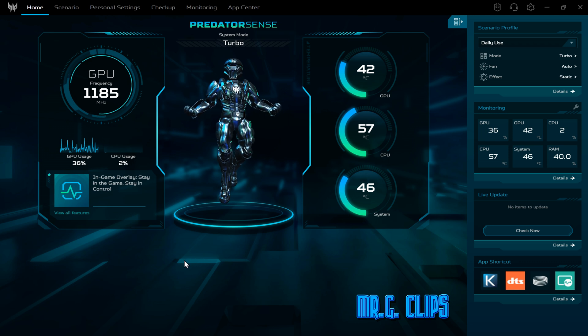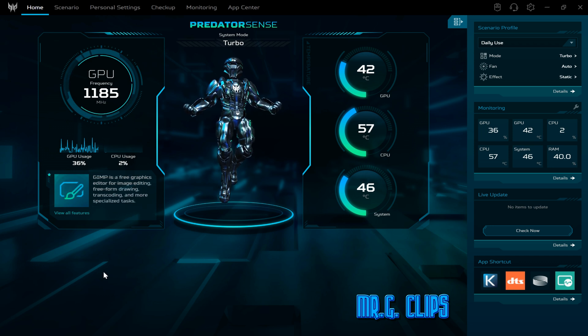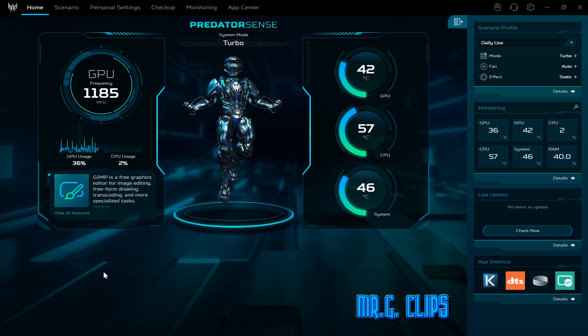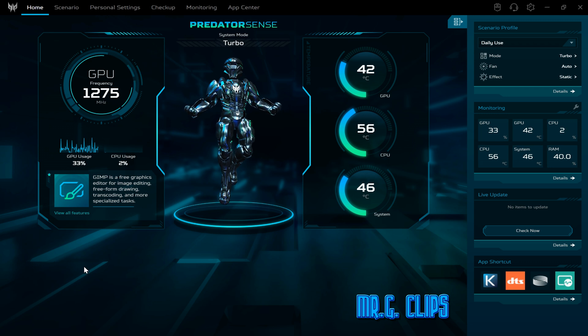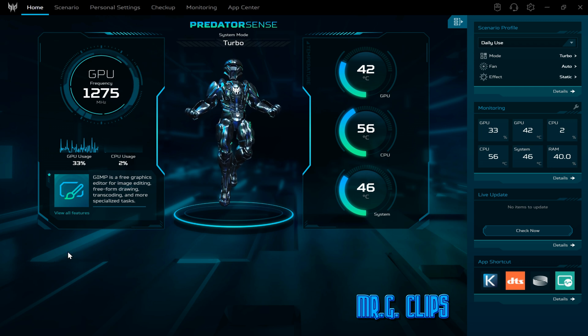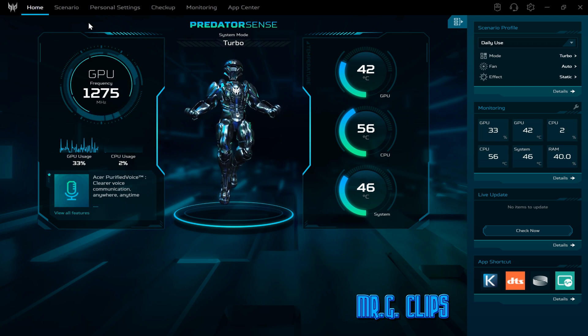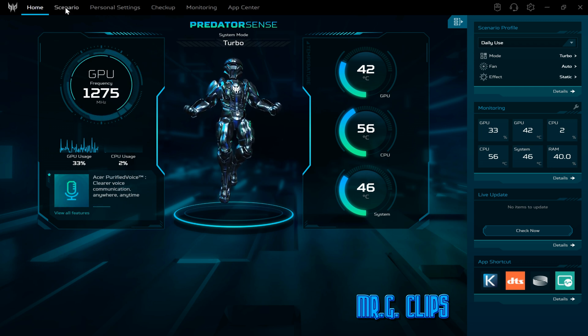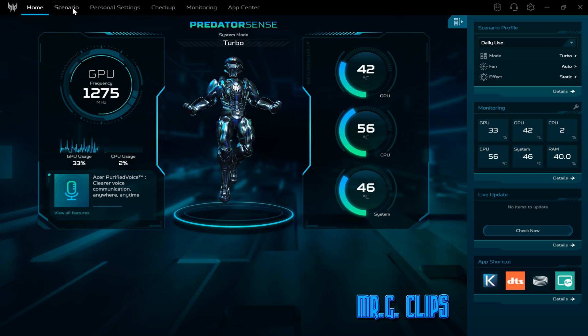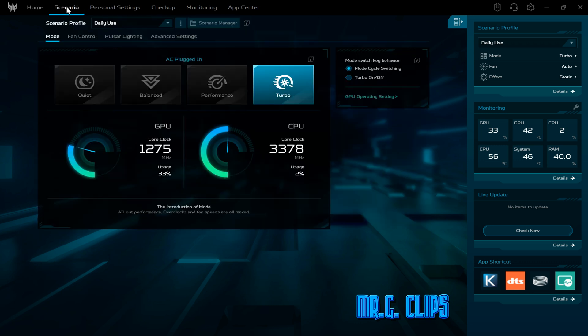This new Predator Sense is much better than the previous one, with lots of updates, new features - incredibly good compared to the other one.